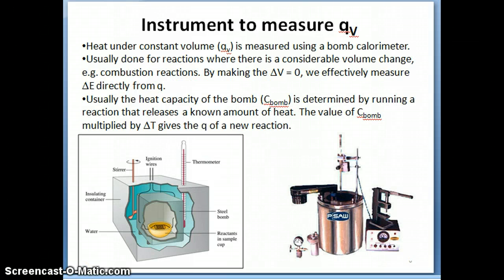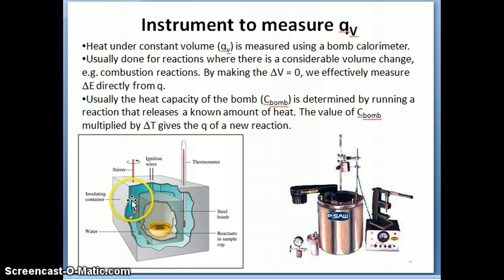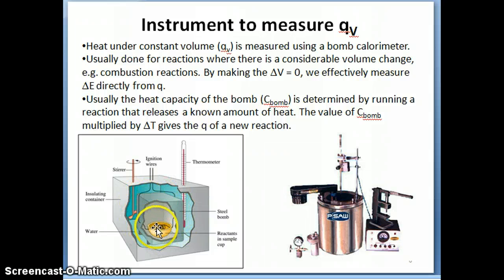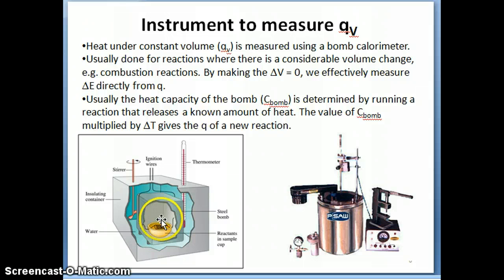Let's talk about the constant volume instrument first. If you want to measure heat under constant volume, you're going to use a type of calorimeter called a bomb calorimeter. This is the schematic of a bomb calorimeter, or constant volume calorimeter. Basically in the calorimeter there are two compartments. Inside there's a small compartment where your reaction is placed in a little bowl. There's a wire that runs through this reaction that allows you to start it, and once the reaction starts, it's either going to absorb or release heat — usually releasing heat in the types of reactions we run in the bomb calorimeter.